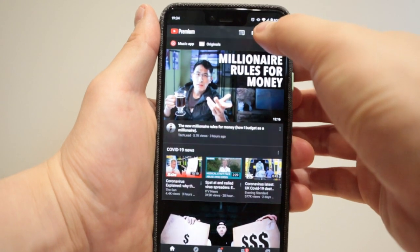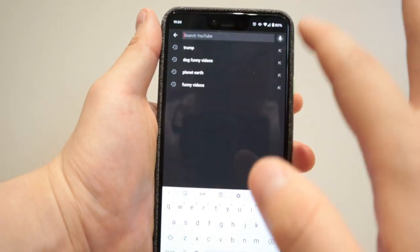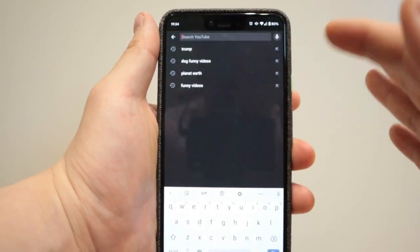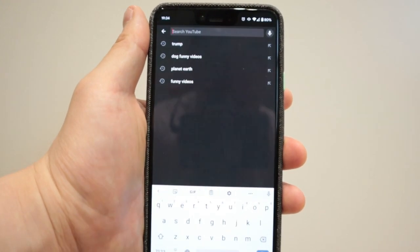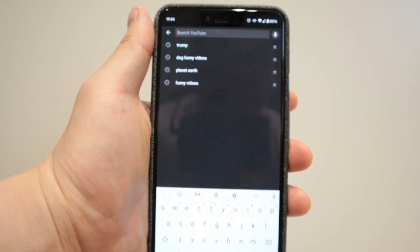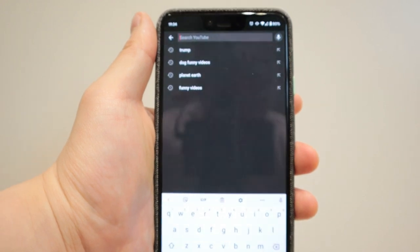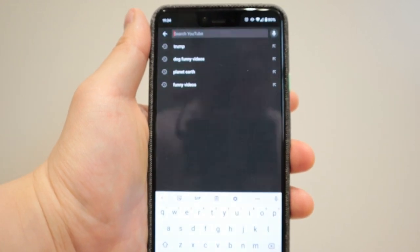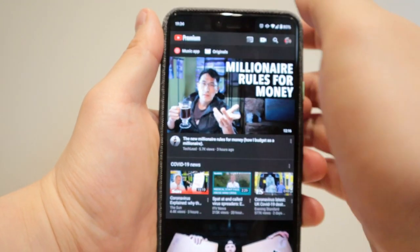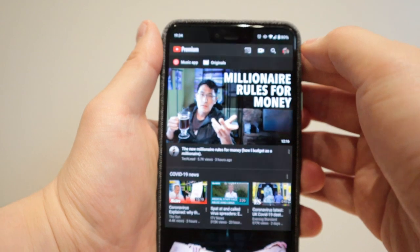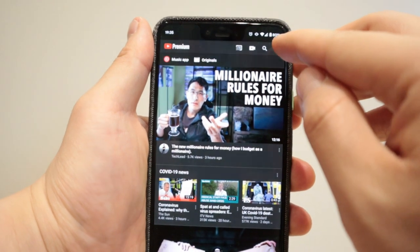Now, the second trick is that if you, let's say, type in some embarrassing search results that you don't want to show any of your family members that might be sitting next to you or peeking on your screen, and you want to clear this out, the way how you do it is pretty simple. So on the right-hand side top, you click on your icon.